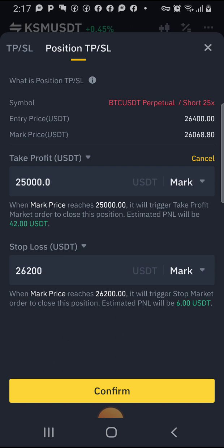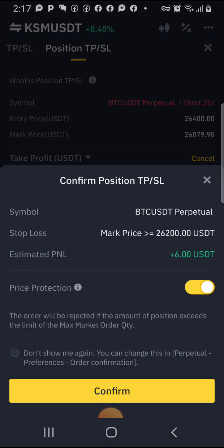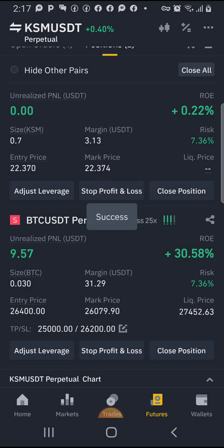This is a short trade, which is why the take profit is lower than the stop loss. Click confirm and it's confirmed.